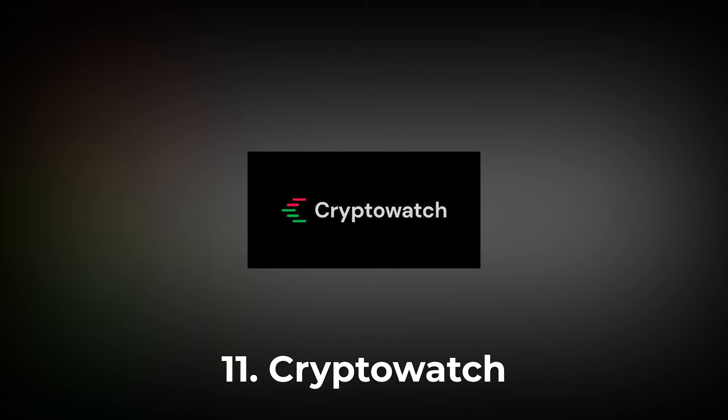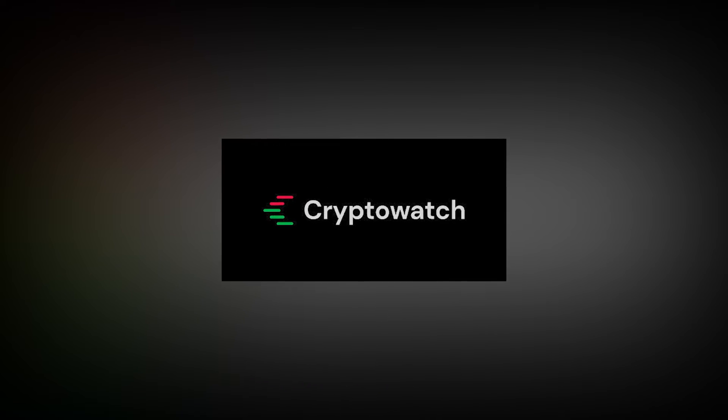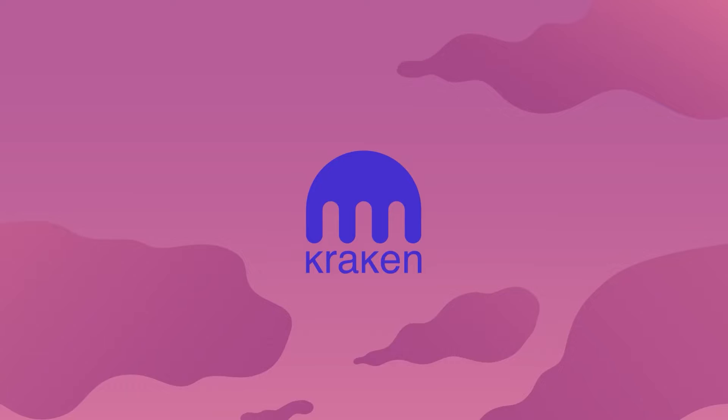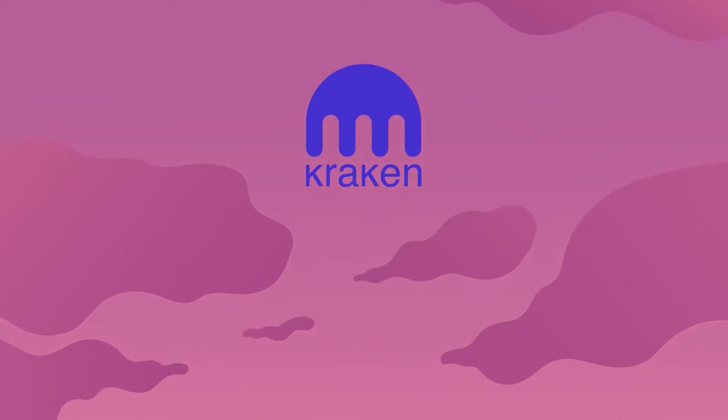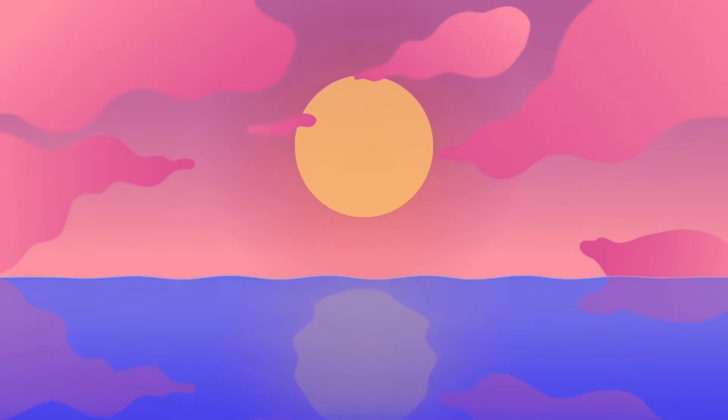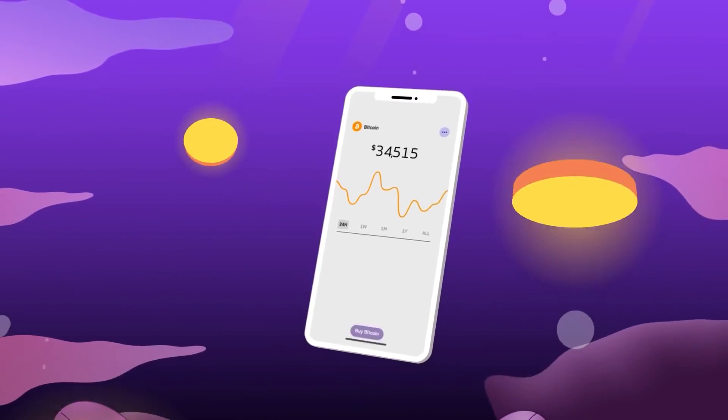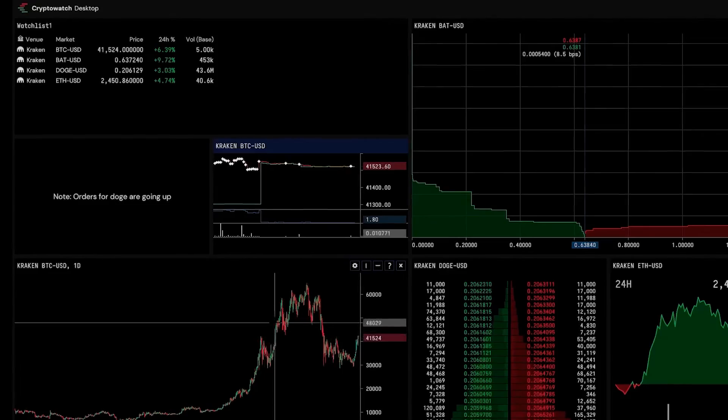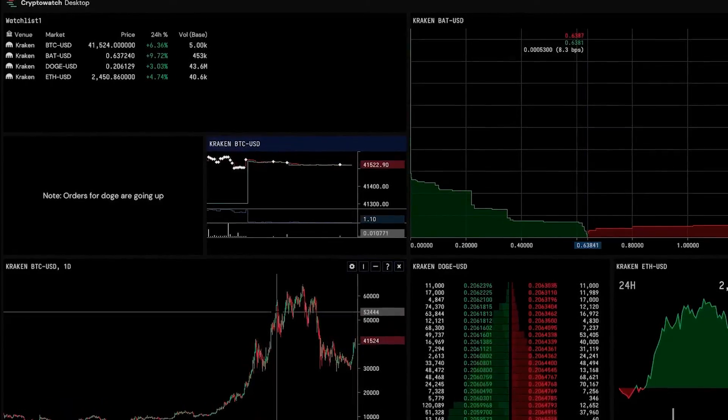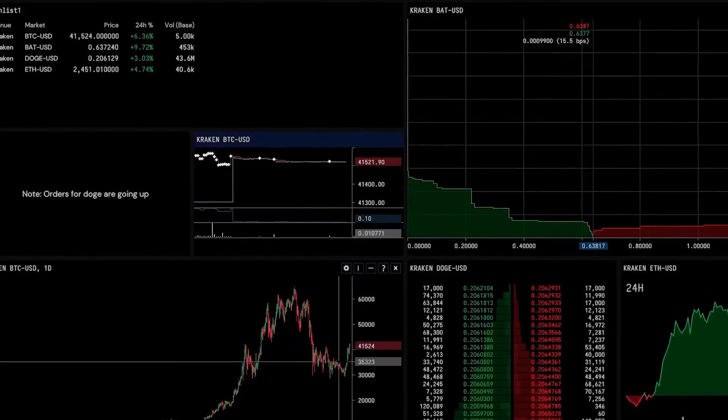CryptoWatch is owned by one of the major crypto exchange platforms, Kraken, and it's absolutely free. This website lets you chart across various coins and also lets you look at over 10 charts in one view.